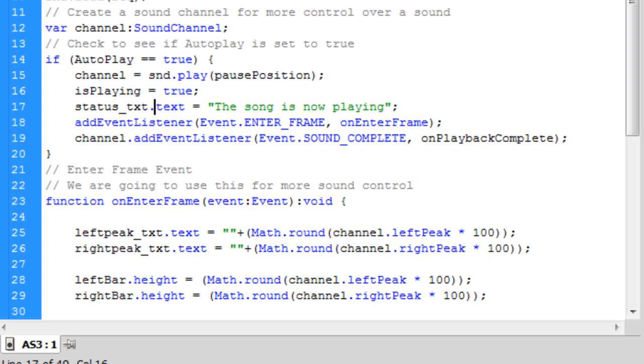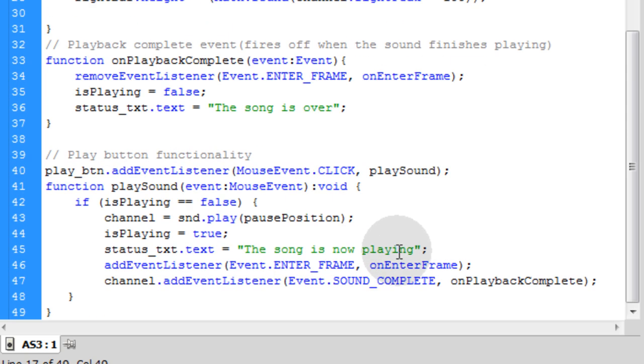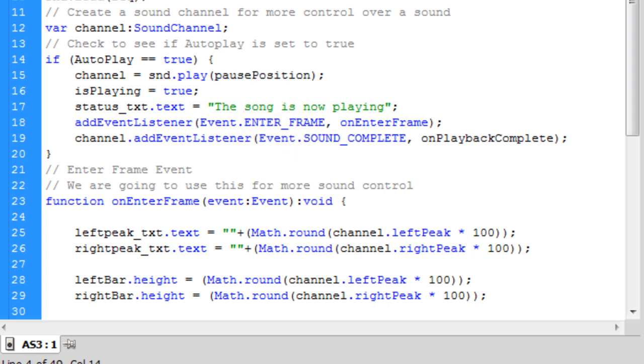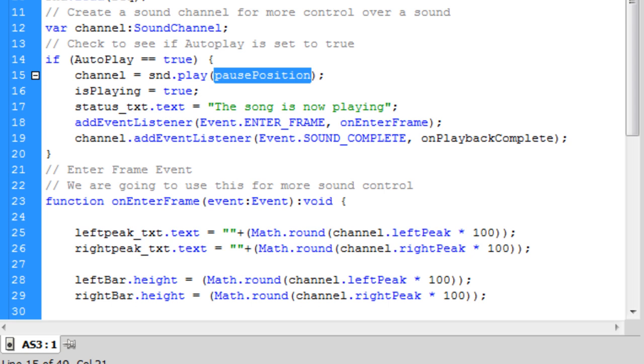But for now I'm just going to leave it in there just like it is. Same five lines in both sections. And really up in this one you don't even need it. But it's not going to hurt anything because it's set at a pause position of zero. So it's going to start from the beginning of the song there no matter what if autoplay is equal to true when the player just initially loads.